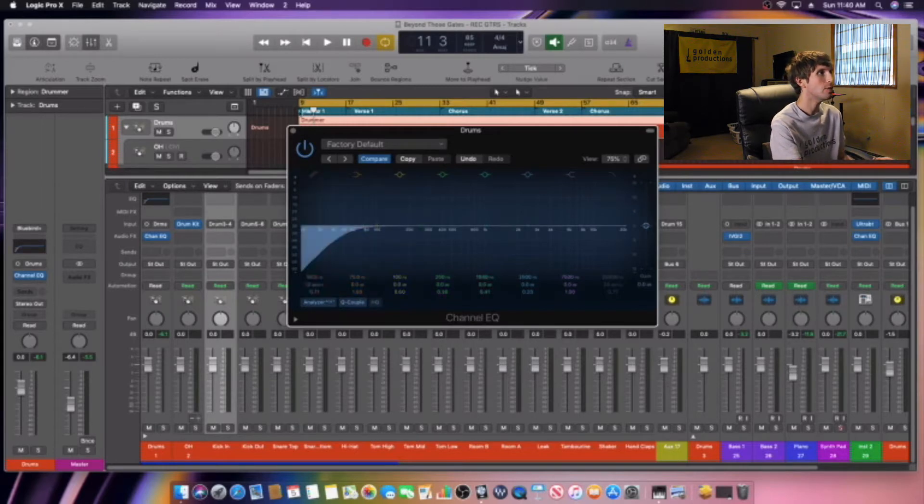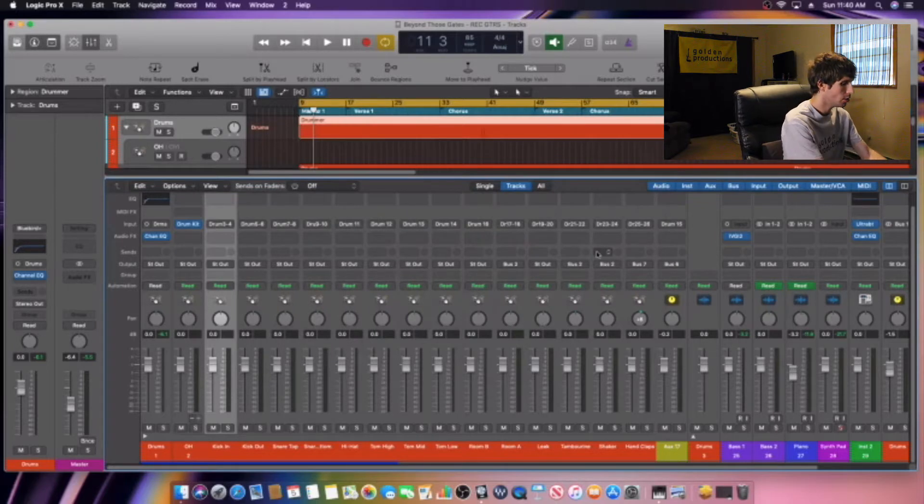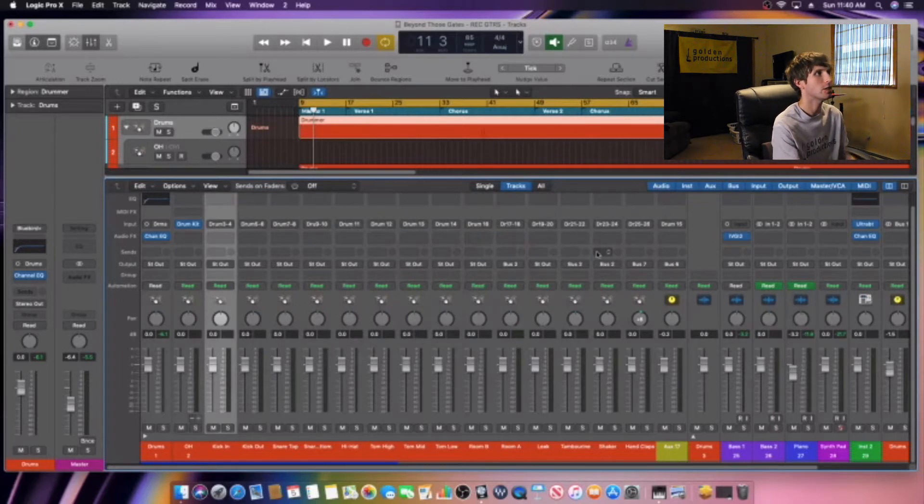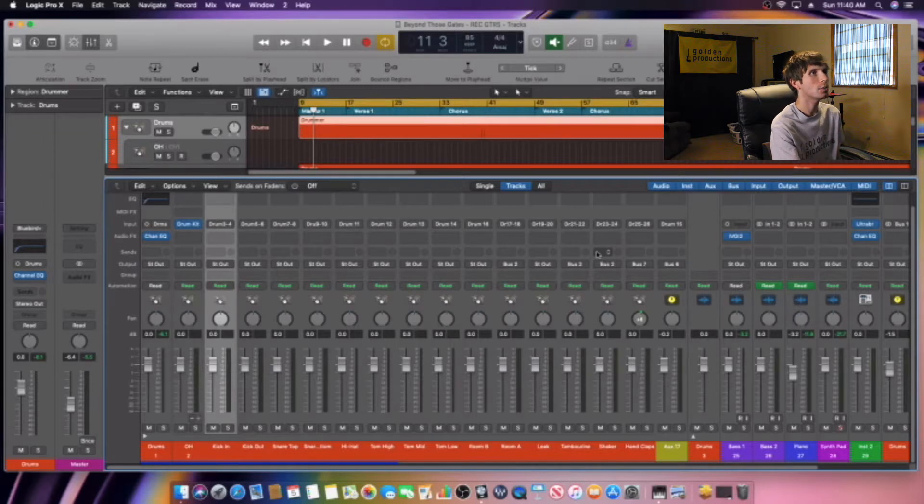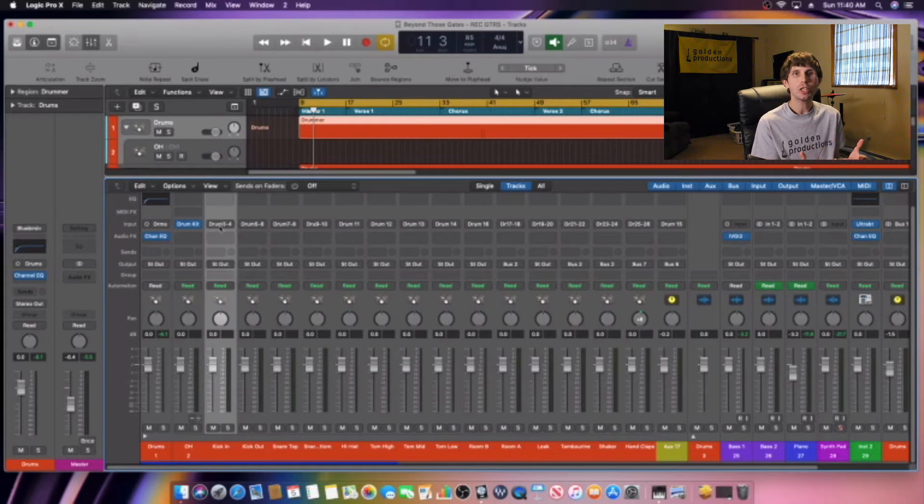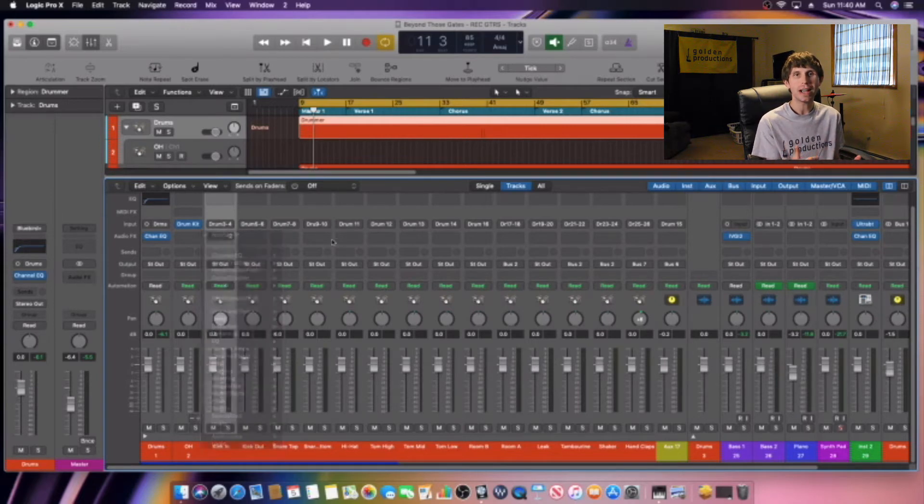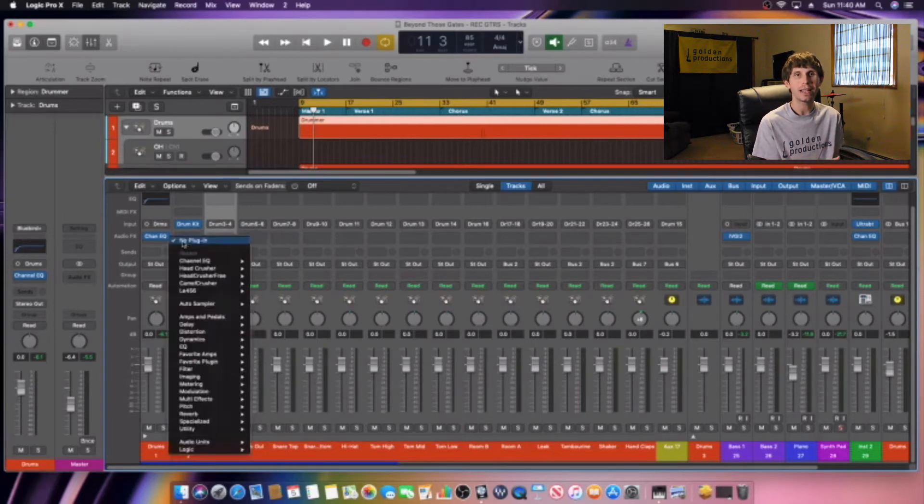So I always start with about 50 Hertz. I always take out 50 Hertz on the high pass filter all the way across my drum tracks. So we're going to do that right now, and I'll put it in fast speed so you guys don't have to wait.